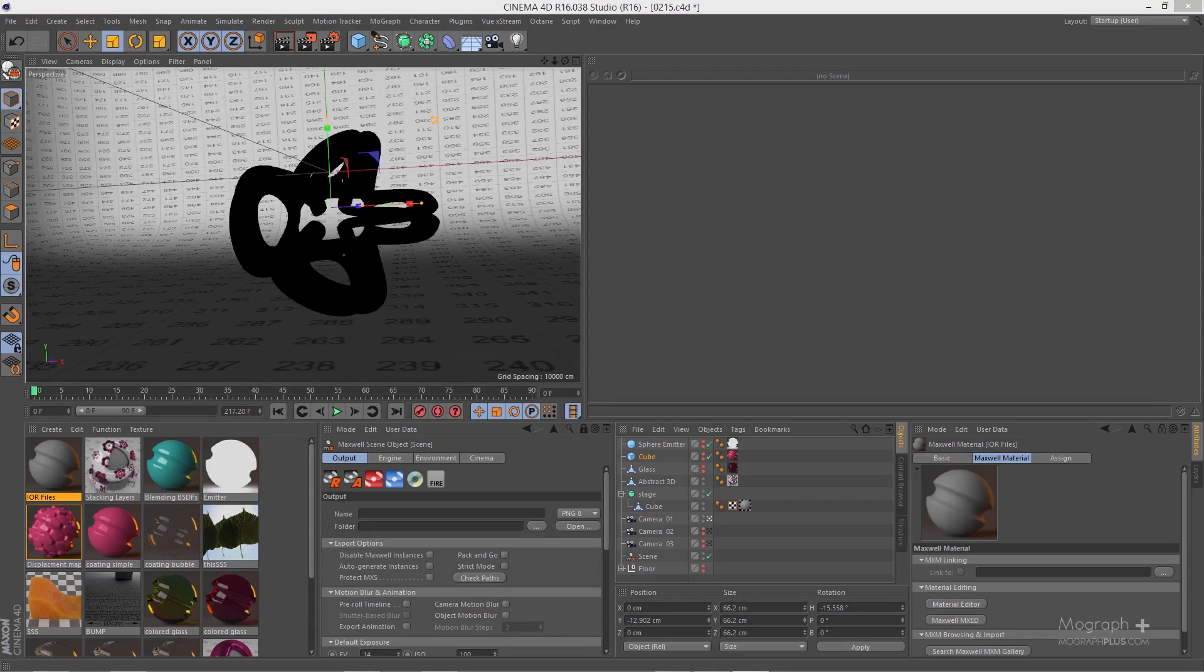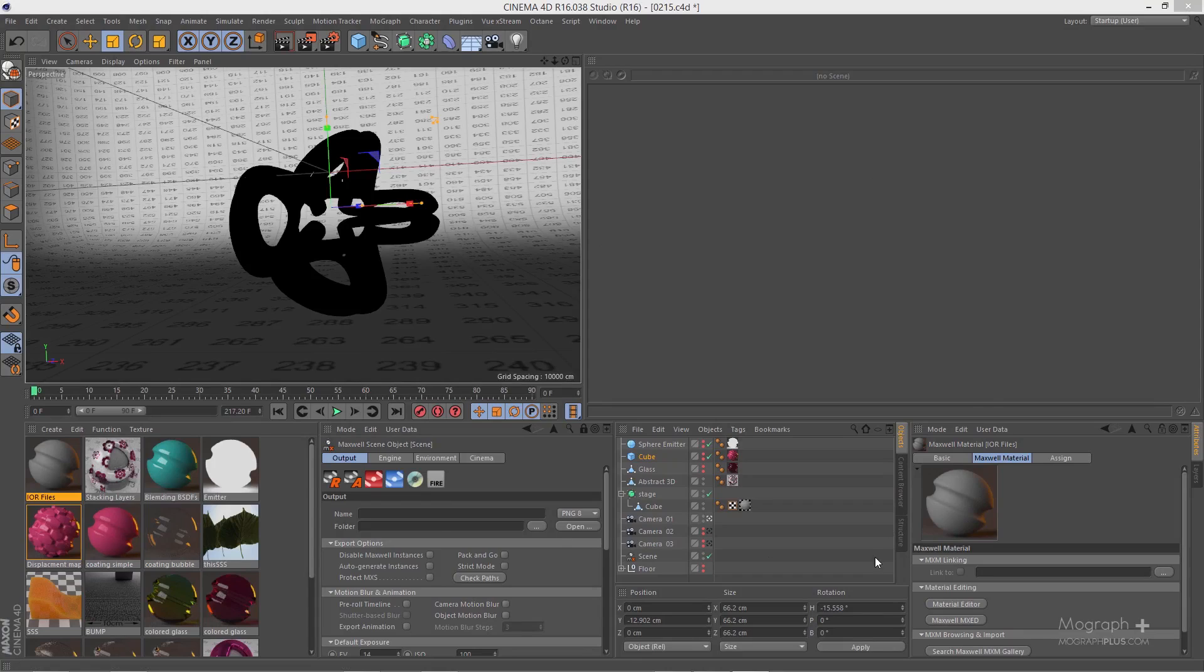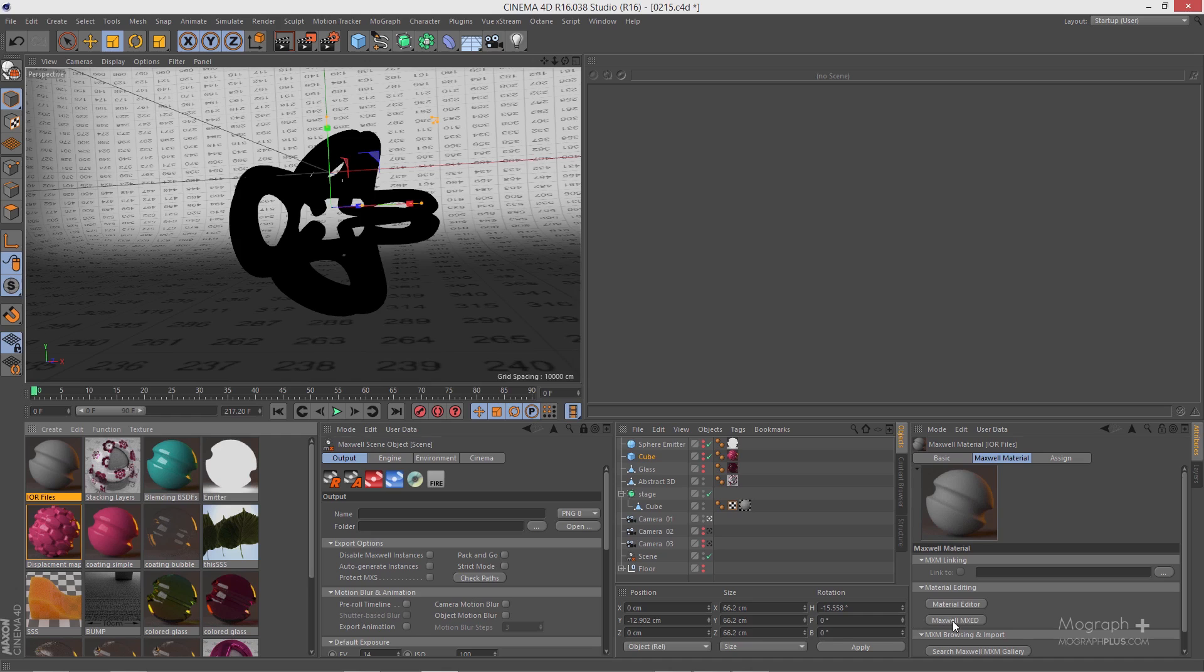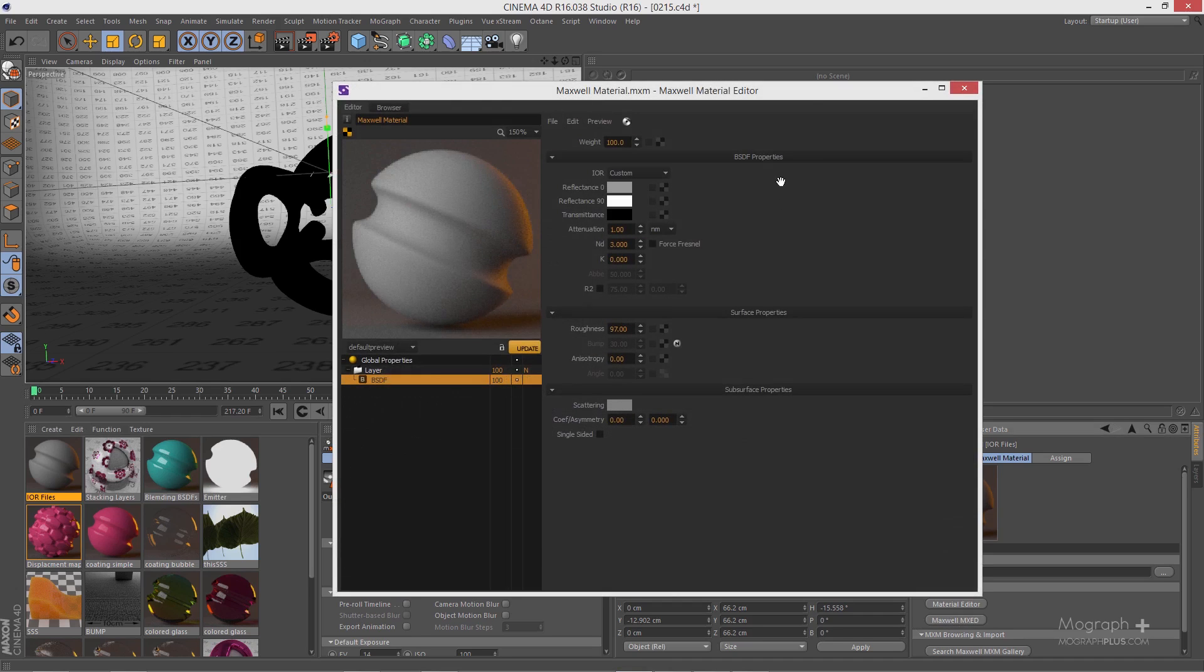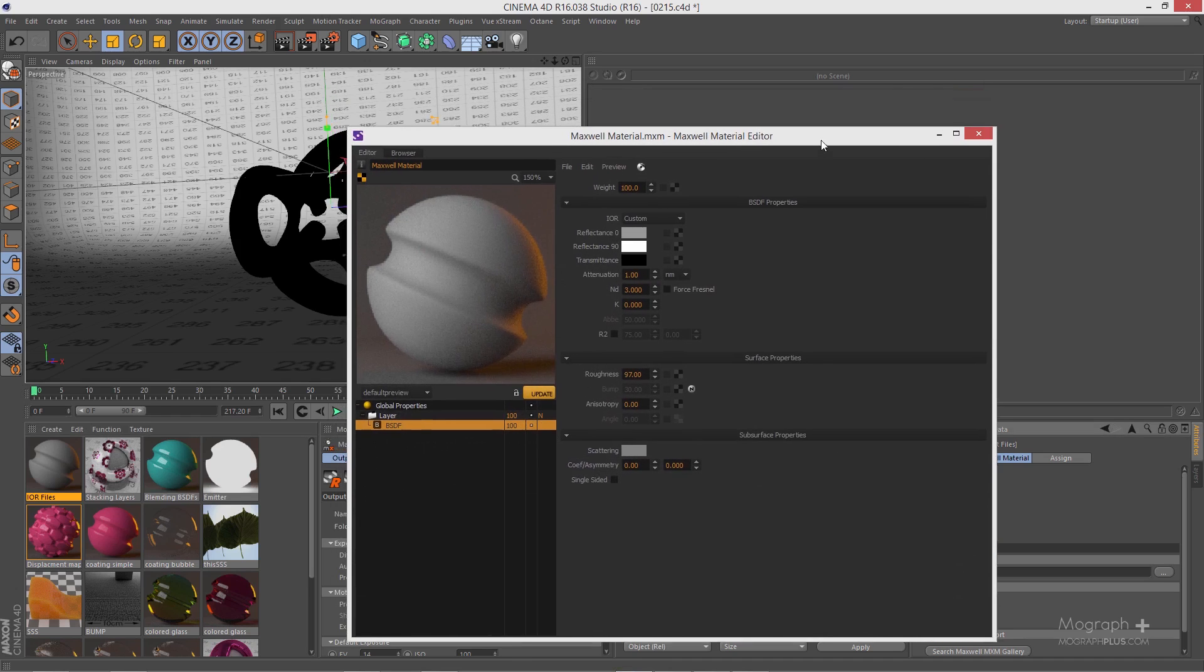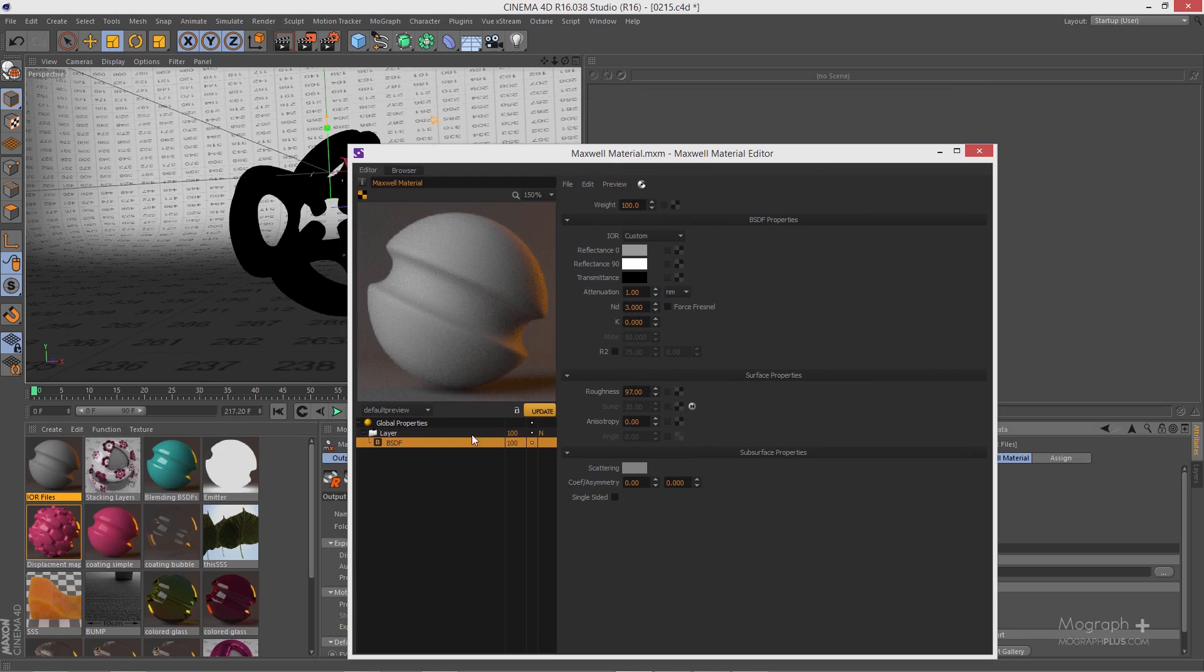Welcome back to mograplus.com. In this lesson we learn about IOR files or complex IOR data. Let's select this material IOR files and open it using MXED. If you take a look at your BSDF up here,